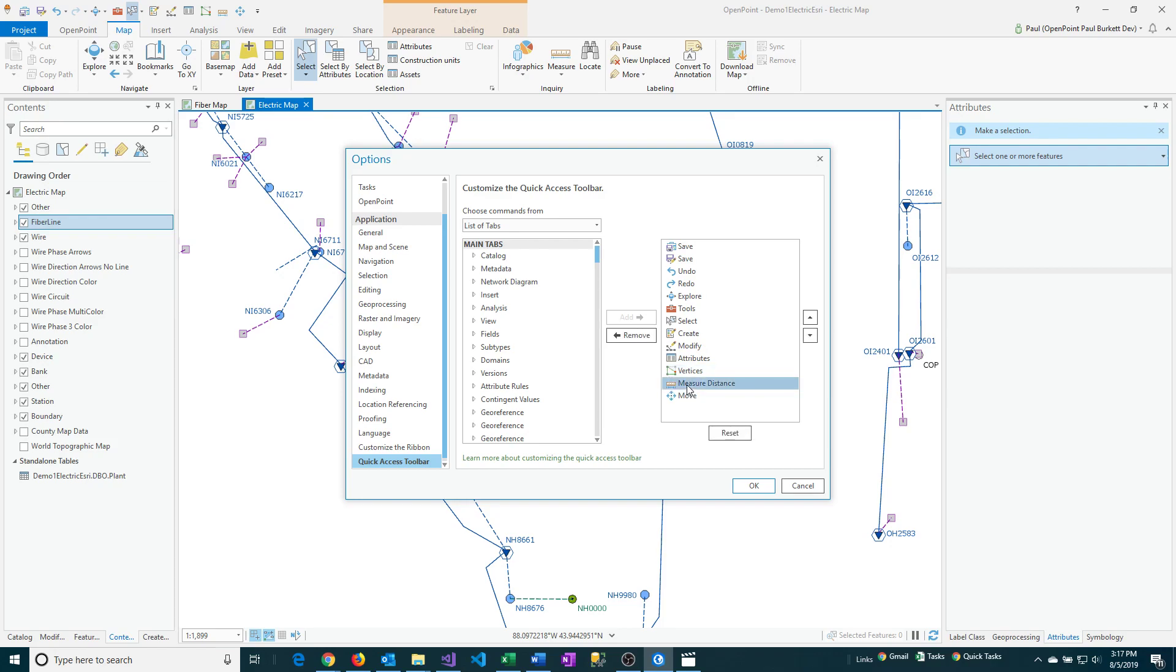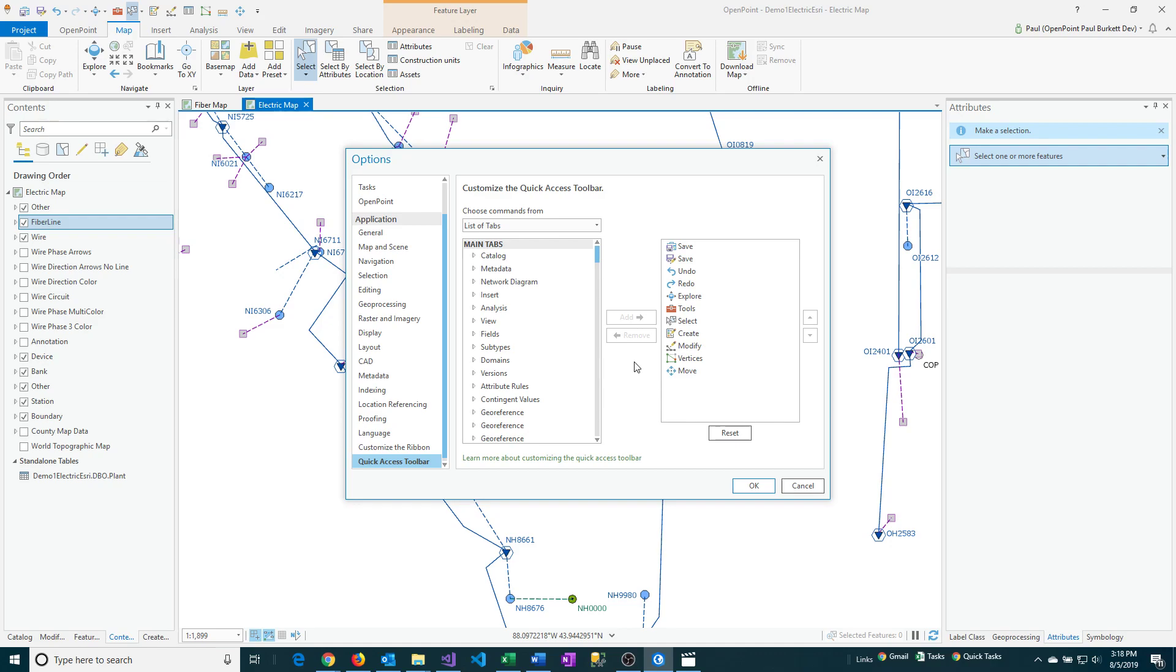First I'm going to actually need to remove these. So I'm going to click on Measure Distance and I'm just going to click Remove. And I'm going to do that with attributes as well. So I'm going to click on Remove. So I want to add the attributes option back.